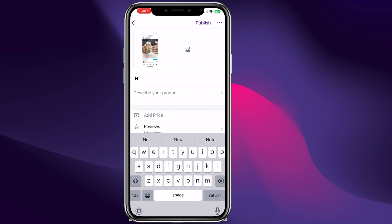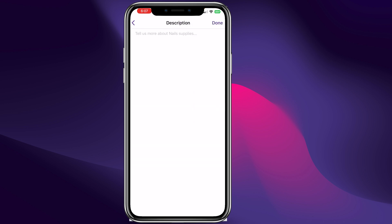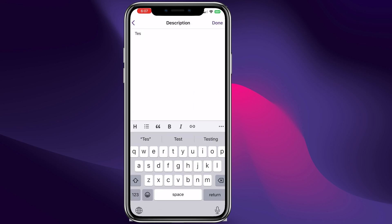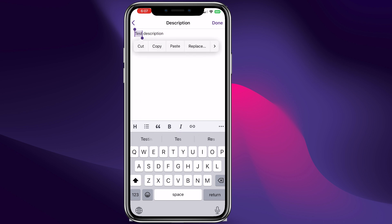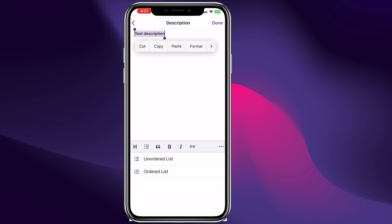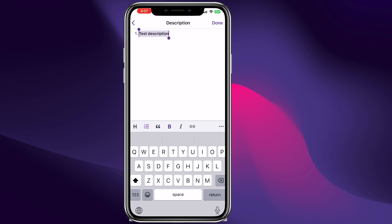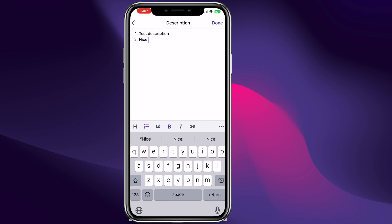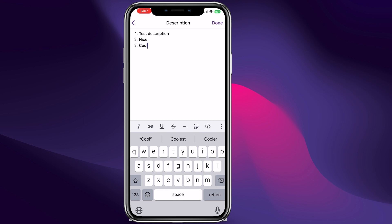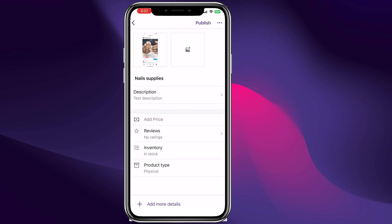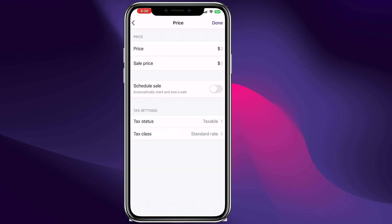It's going to be 'Nail Supplies.' We can give the product a description — 'test description.' We can even highlight this right here, add bold, give it an ordered list for example. And we can make further changes right here as you can see.